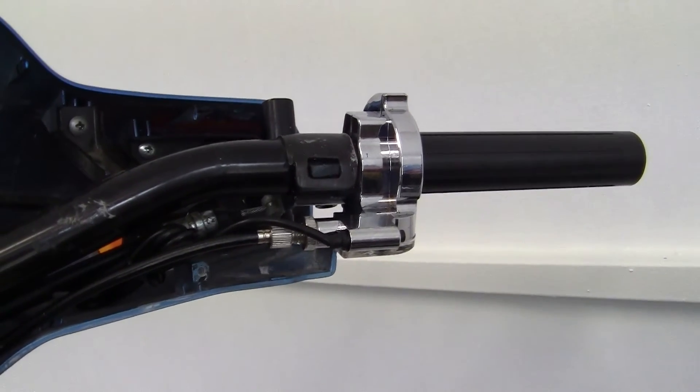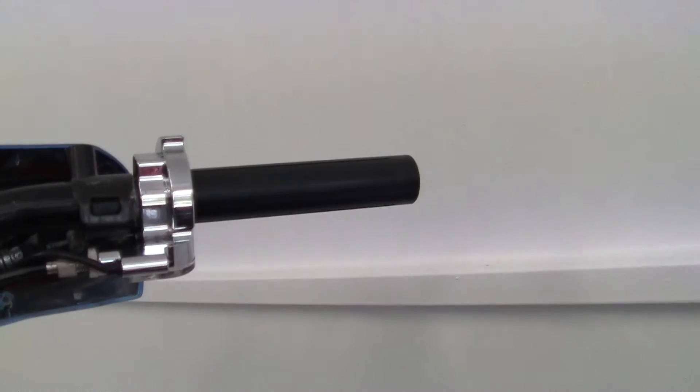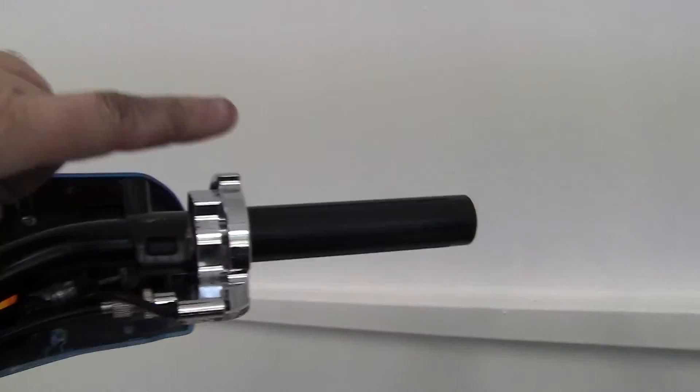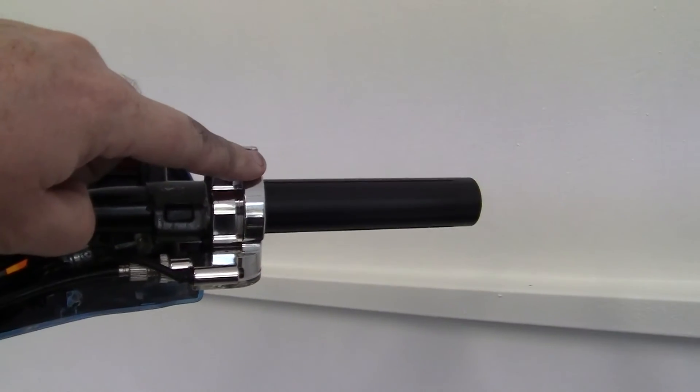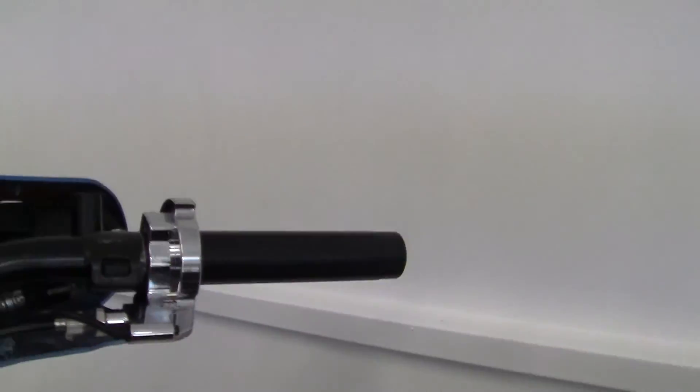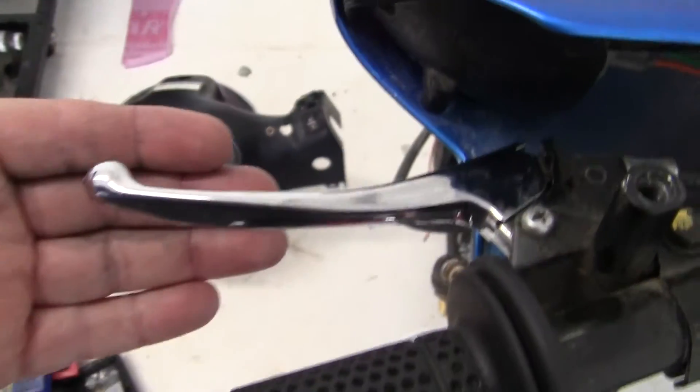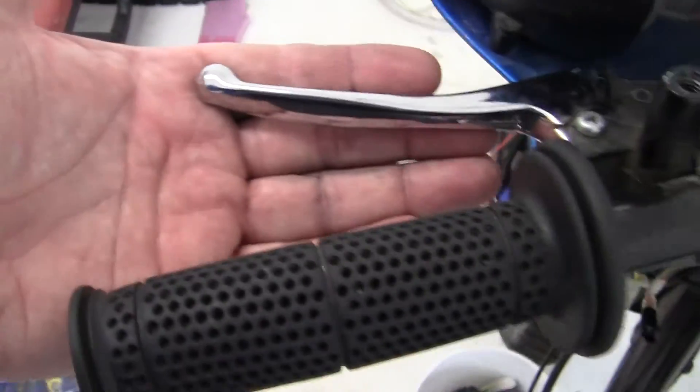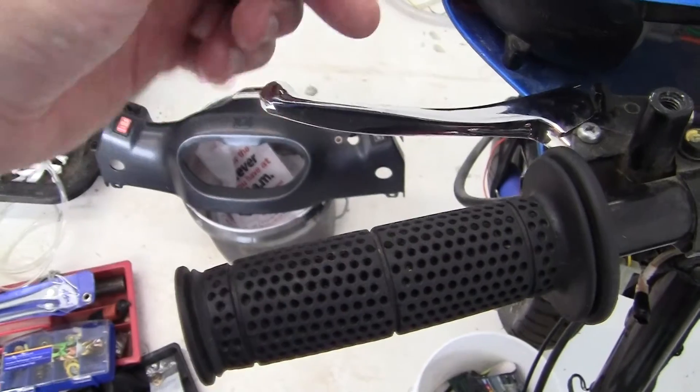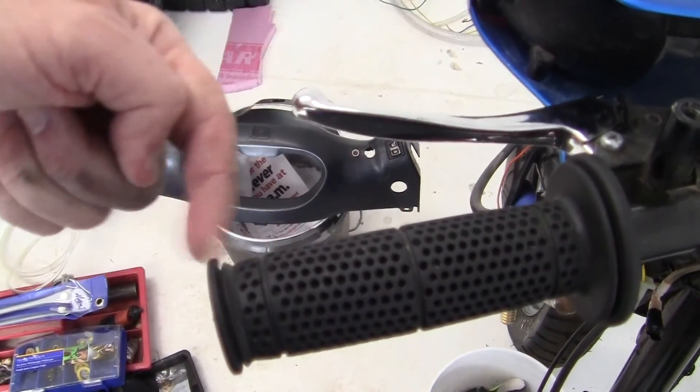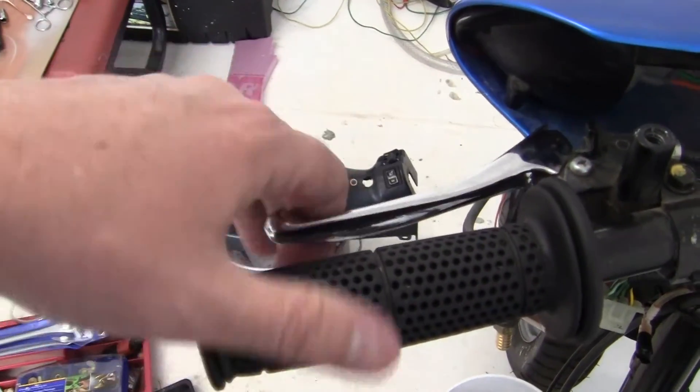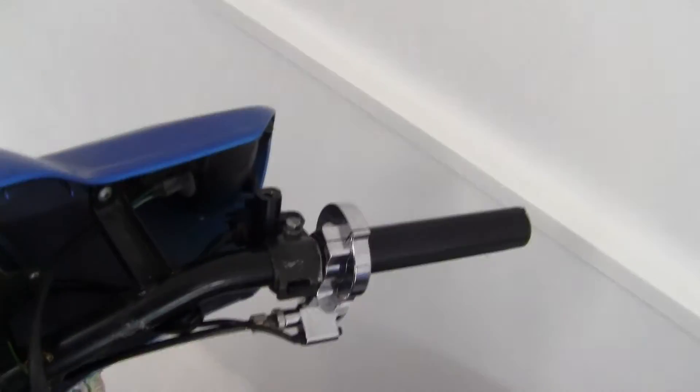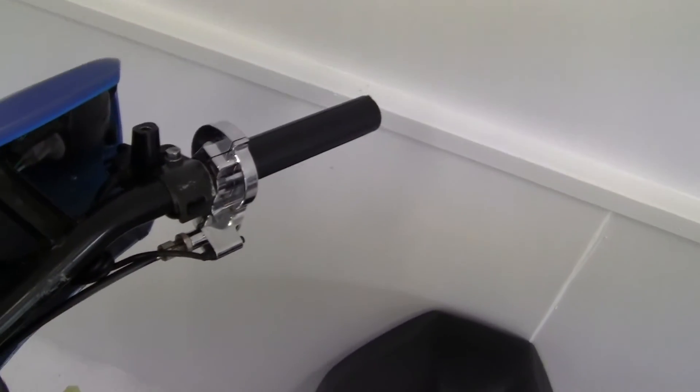Now the only other problem I see is that this throttle here is about three-quarters of an inch longer going that way, and I don't know if that's going to have an effect on the brake lever. This grip is going to be a little bit longer going this way, so I don't know if there's going to be a problem. I don't think there will be, but you don't know until you get it all set up.